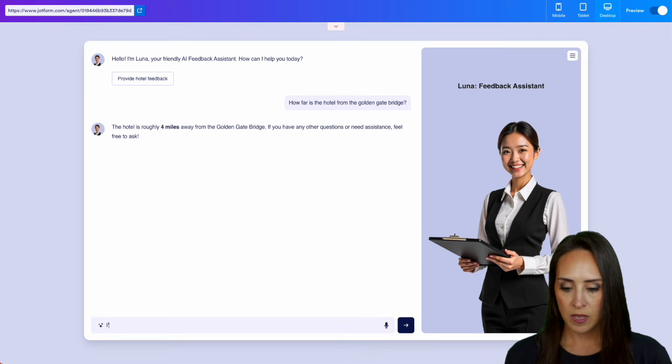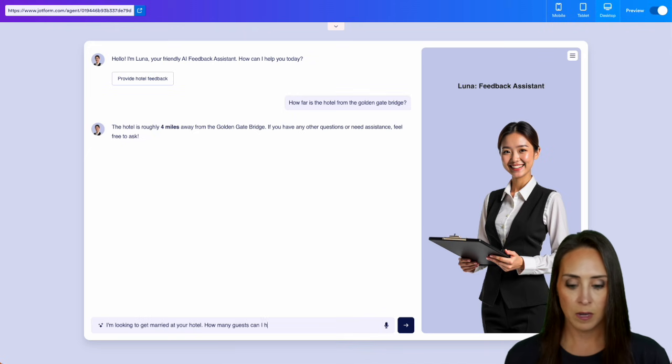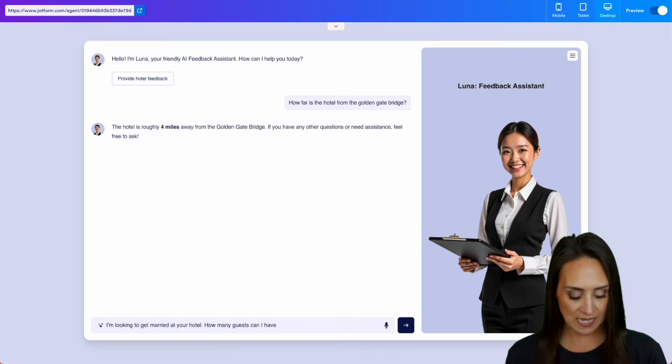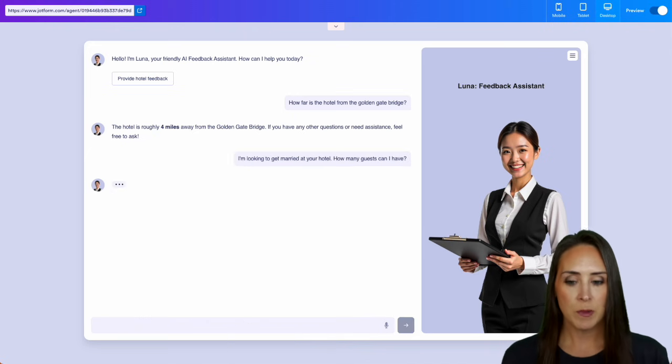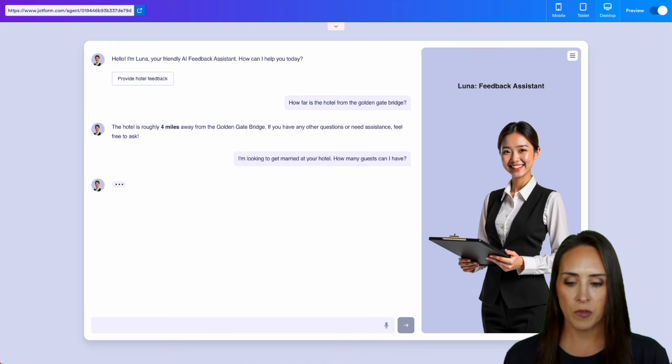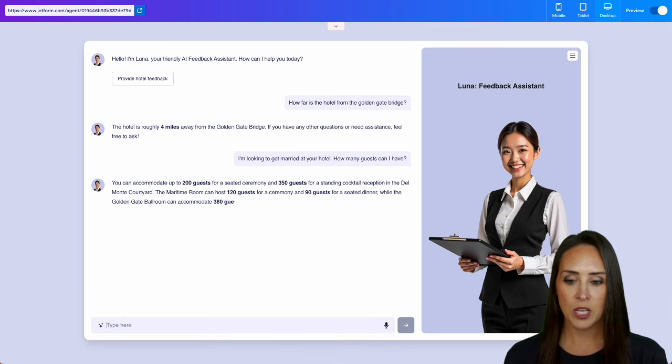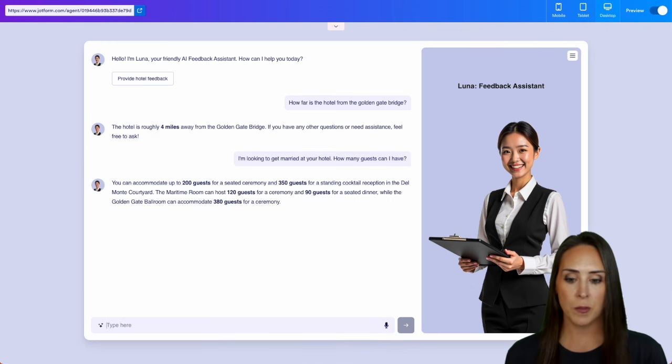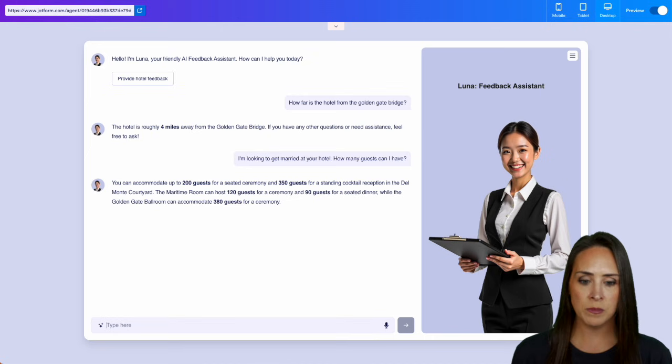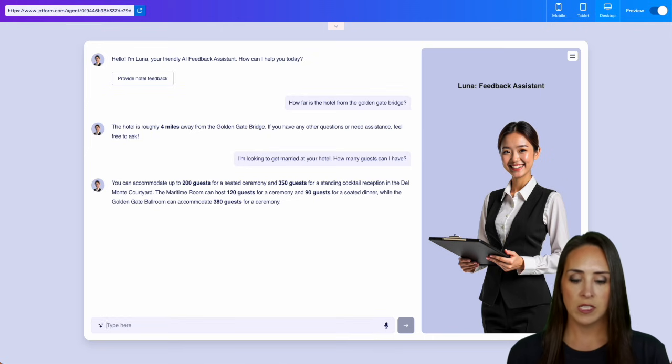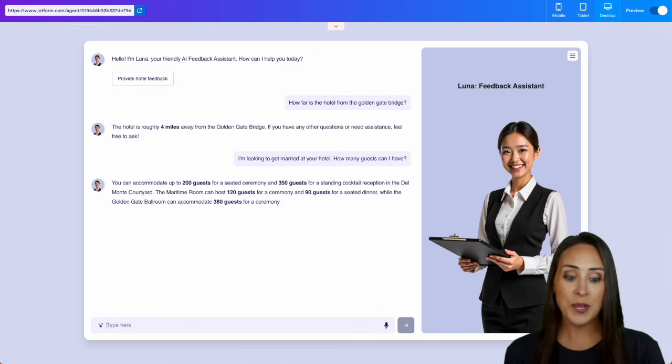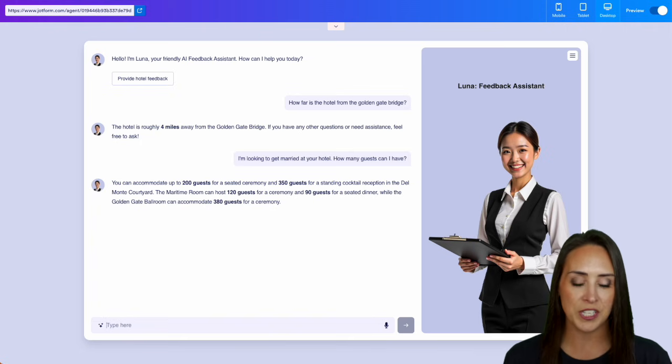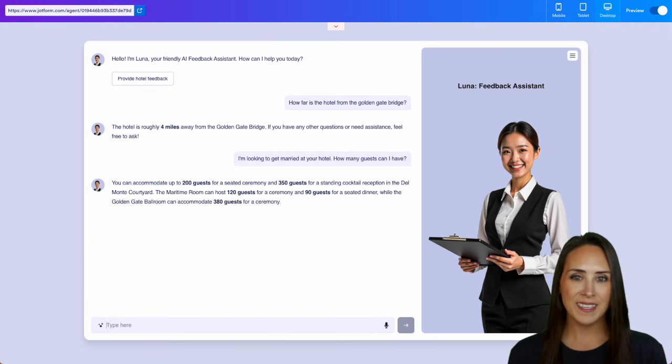Let's see. All right, looking to get married to a hotel. How many guests can I have? I remember seeing the 300 was the number that stuck out to me. Perfect. Look at that. Oh, and it's pulling information about the rooms. Oh, I love it. And it's giving me the different sizes, including how many guests for a seated dinner, which is perfect. And it really is as simple as that.